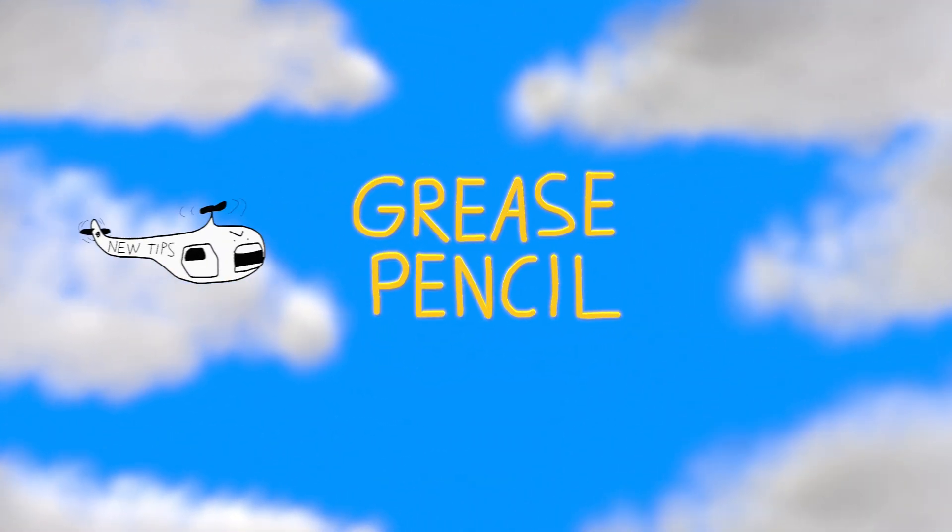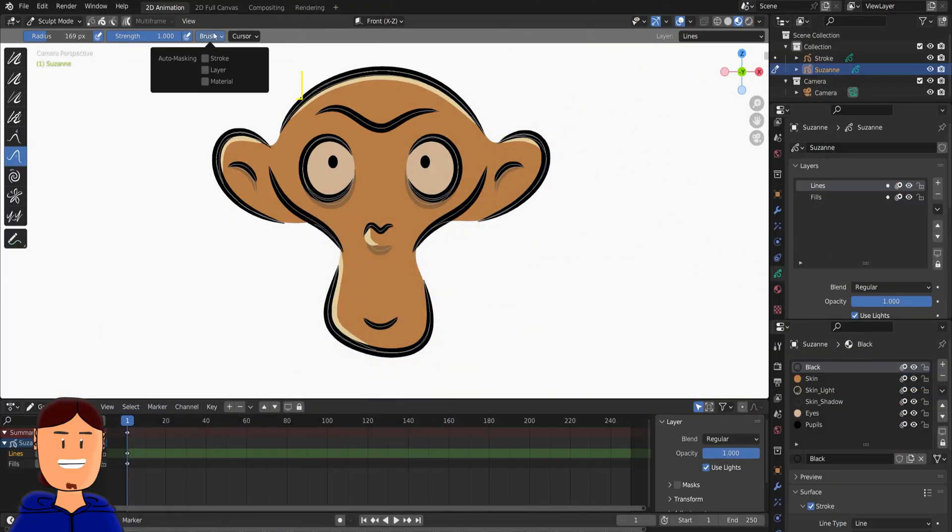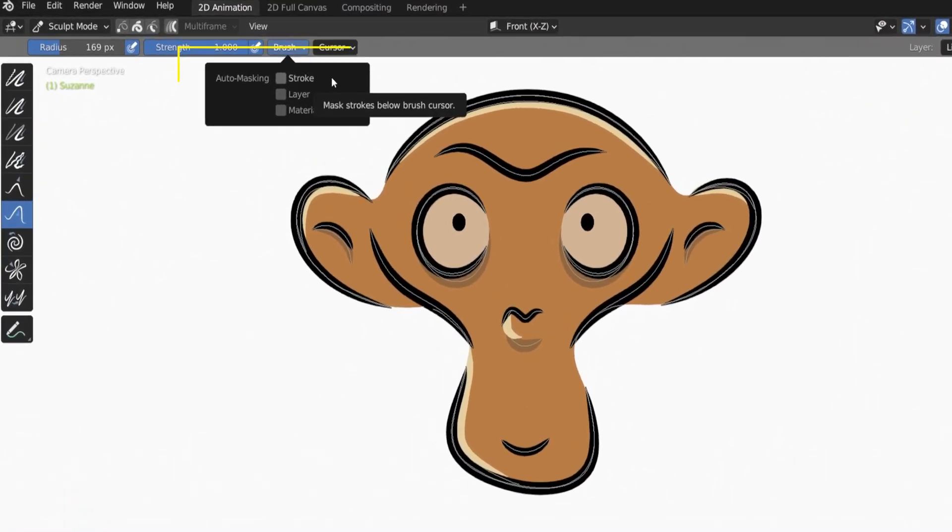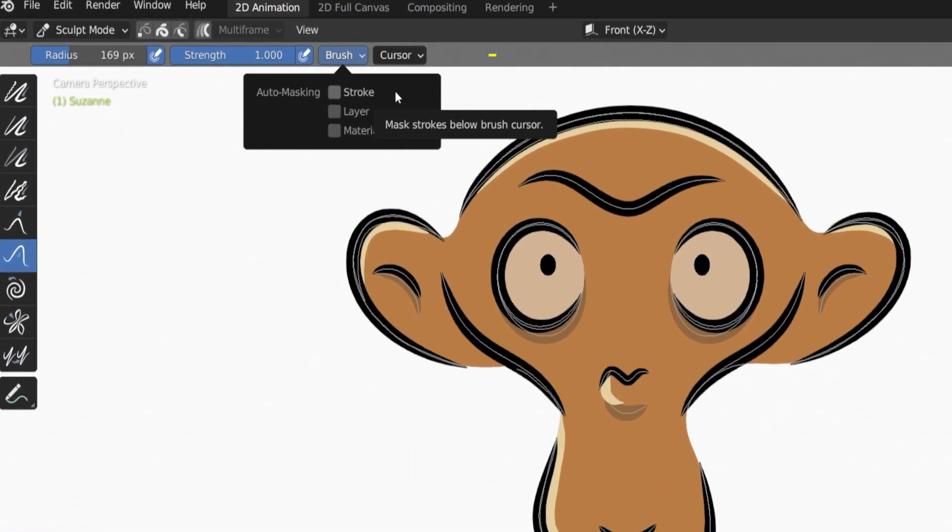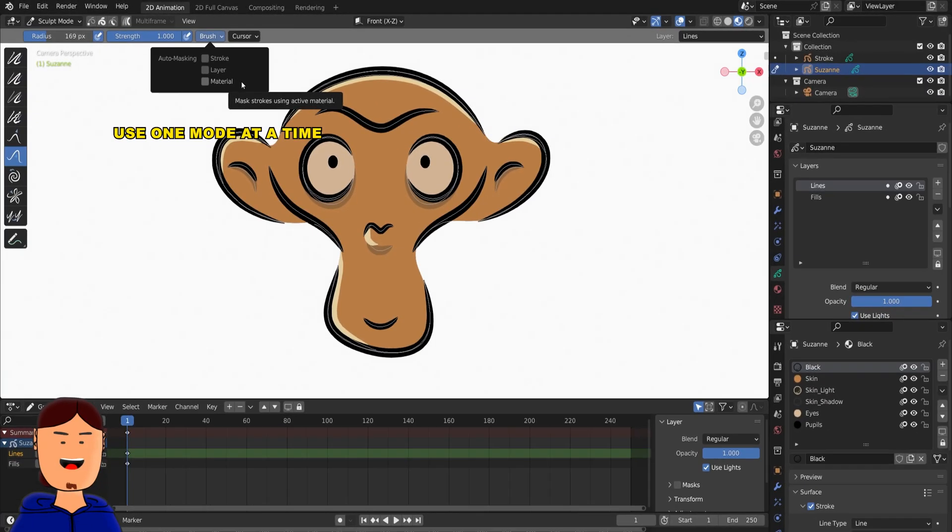Grease Pencil! Sculpt mode has a new automasking setting. You can automask using stroke, layer, or by material. This makes sculpting a lot easier.